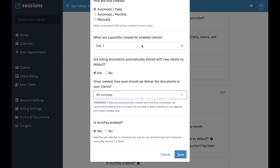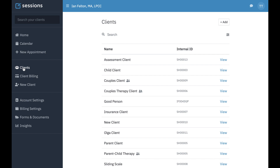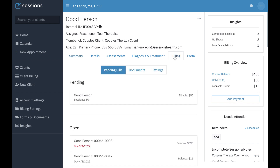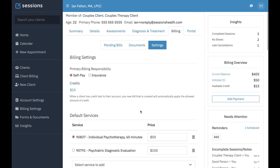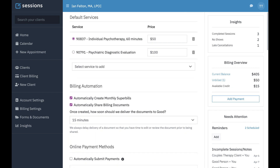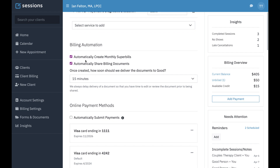Those are the options that you have for billing automation. Let's go back to the client, because you also want to make sure that if there's a setting you don't want to have run for a particular client, you can override everything at the client level. Just like how you probably don't have a one-size-fits-all approach to therapy, you also probably don't want to have that with your billing.